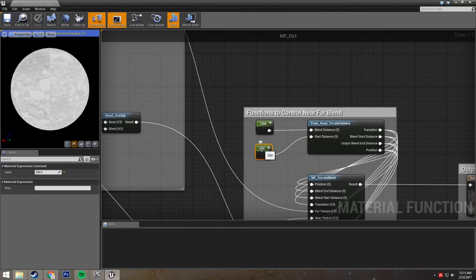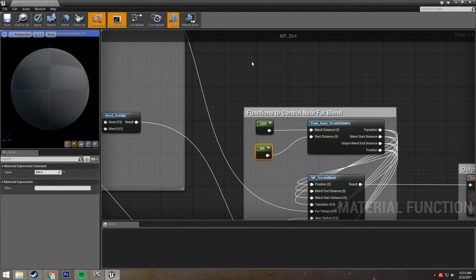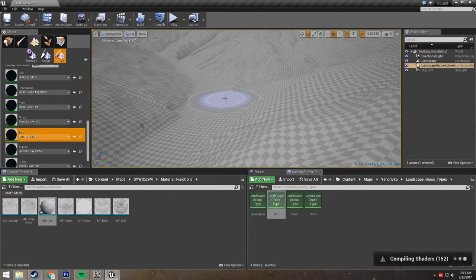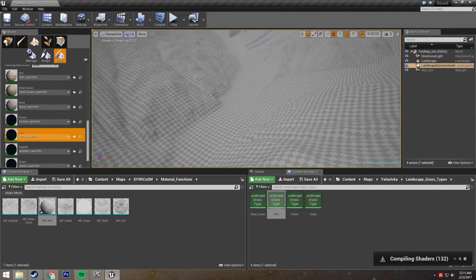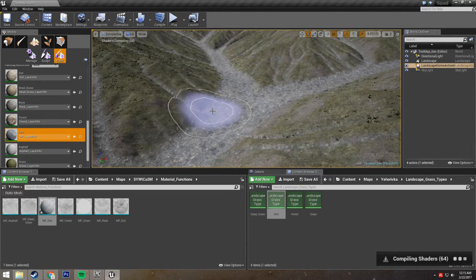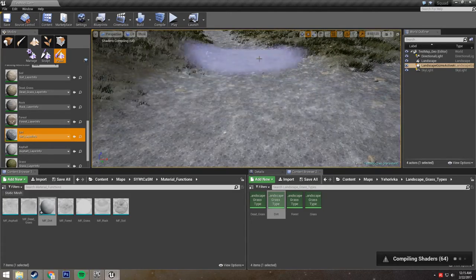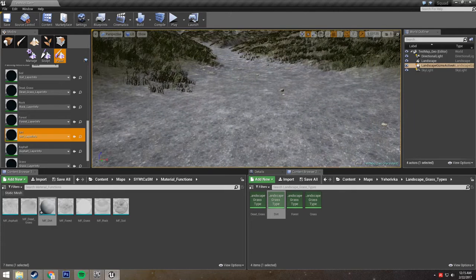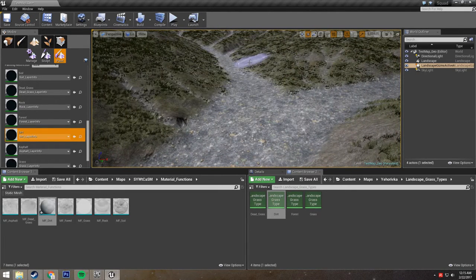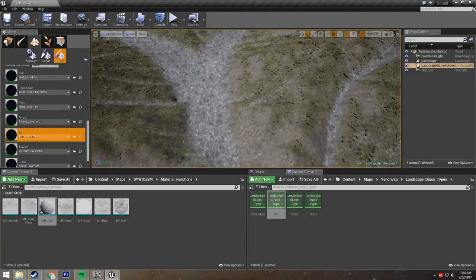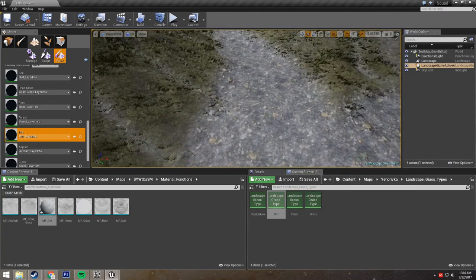The start distance is currently set to 200, so let's try changing it to 500 and then apply it. Once again, compiling shaders will take a moment. And if you notice, our small texture is starting quite a bit farther away. Obviously this is going to take some tweaking — you might want to set the small texture to a larger tiling size, or change the farther away texture to a smaller tiling size. But now that you know how to do that, it's quite easy to do and requires very little effort on your part.